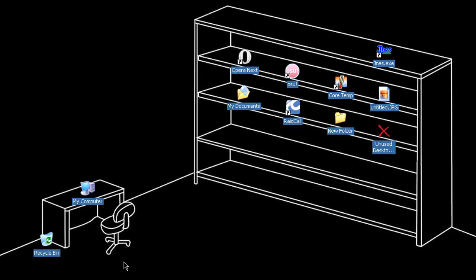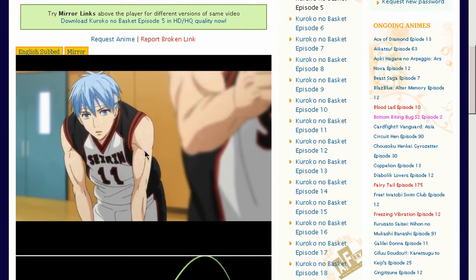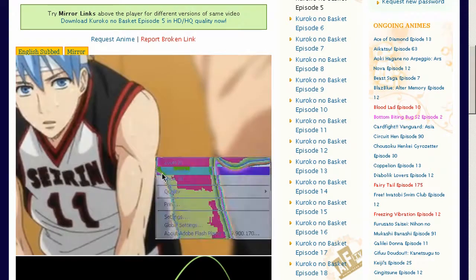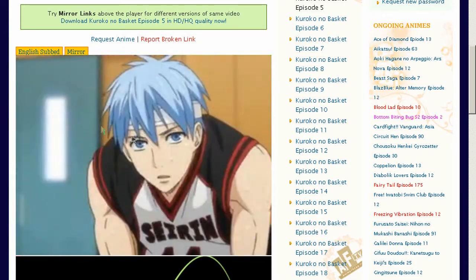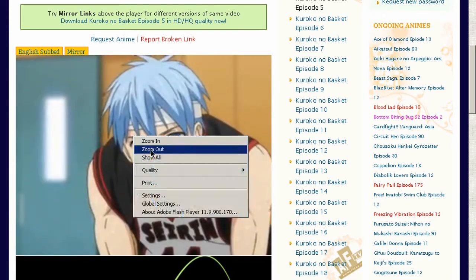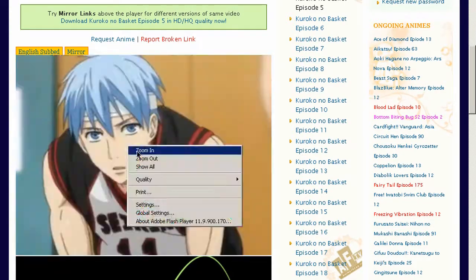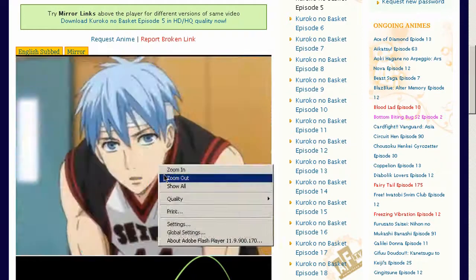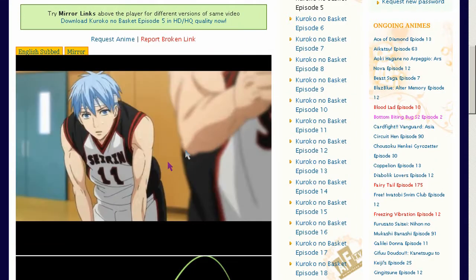Well, I have nothing to do, I'll just watch Kuroko no Basket for a while. Wait, I can't play. Oh, Kuroko's face, I'm gonna zoom it out. Oh wait, no, I still can't play now.